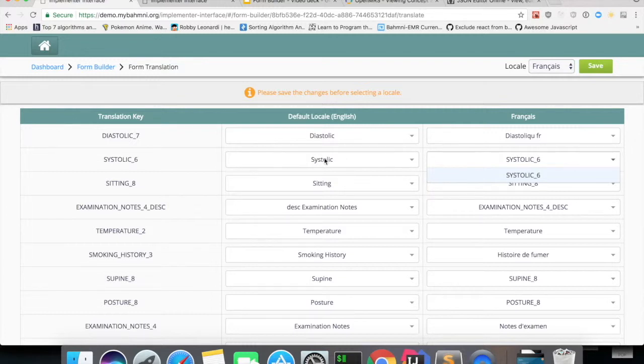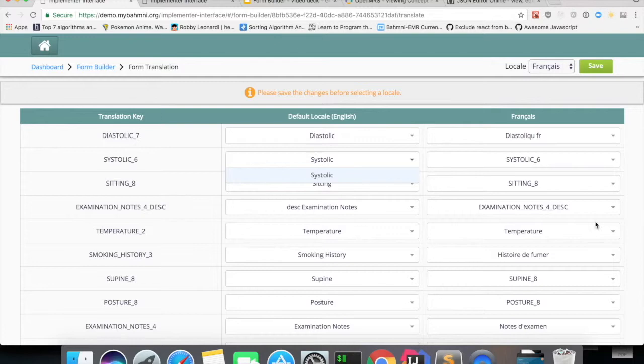You can remove this and add, you can translate systolic and add whatever you want.